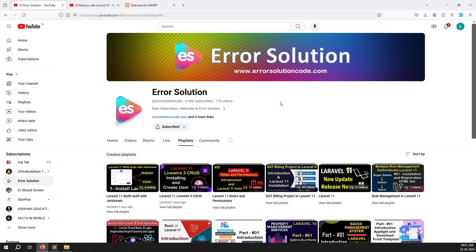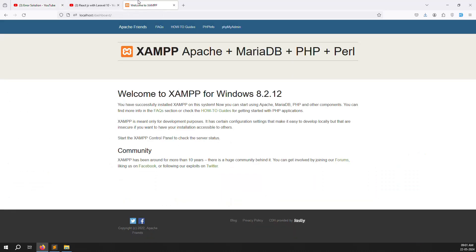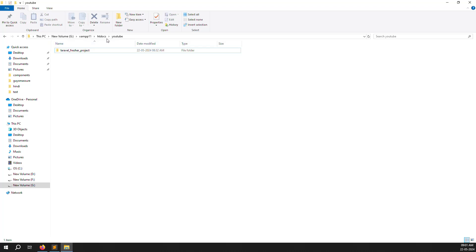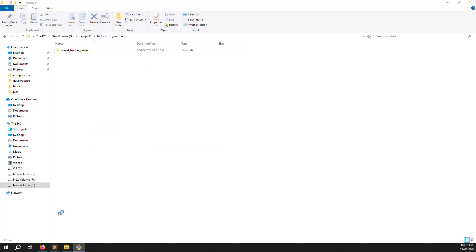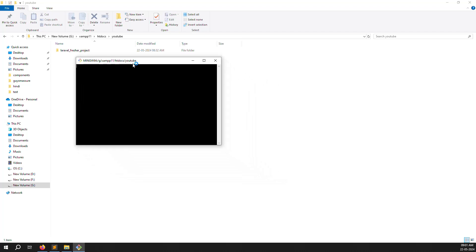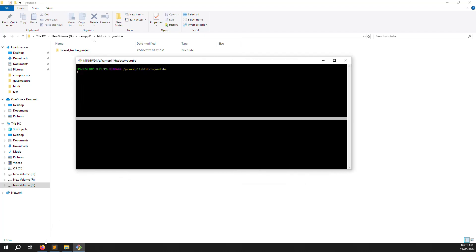Laravel installation is very easy — with just one command you can set it up. But React.js is the main part of the installation. So let's start with Laravel installation first. I already started my server and created a folder called 'youtube'. Inside that folder I open my terminal and put a simple command to start the Laravel installation.